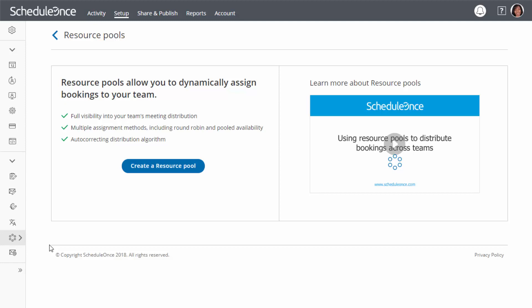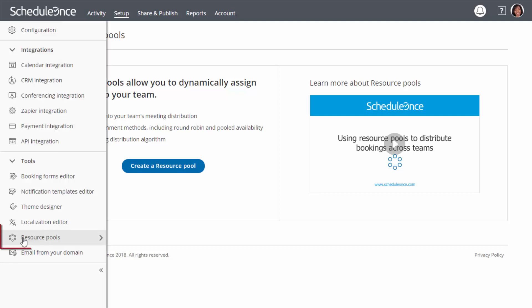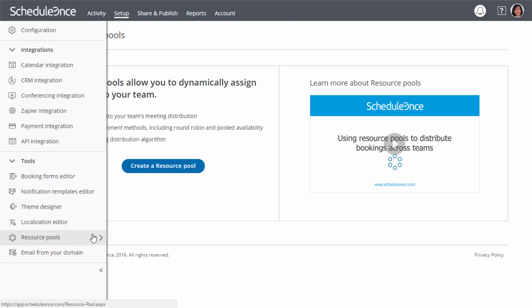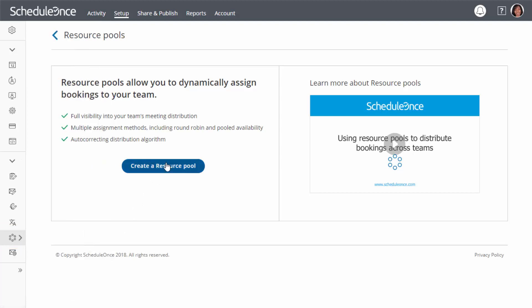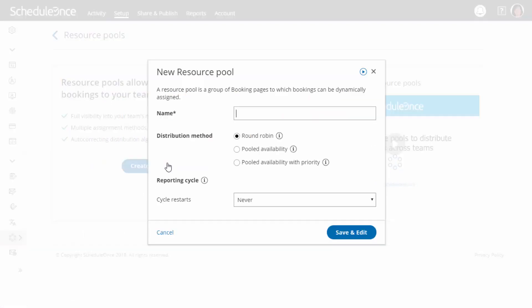To start, open the left sidebar and select Resource Pools in the Tools section. Click the blue button to create a resource pool. In the pop-up, first name your resource pool based on what it represents, for example, account executives.